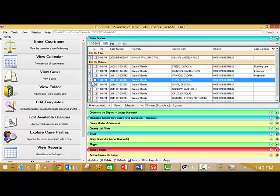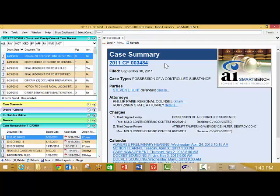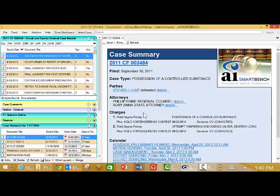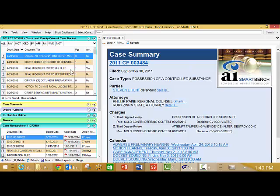Once I select the case, I am instantly presented with a case summary summarizing key data for the case including the detailed charge information as well as the associated dockets for the case and other case information.